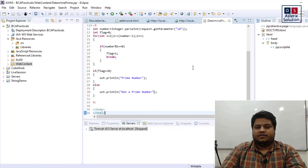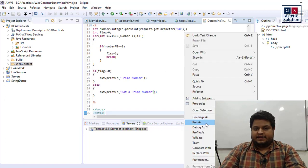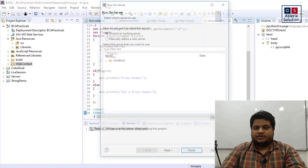Right-click on it after you write the code, just right-click on it and say run as run on server.